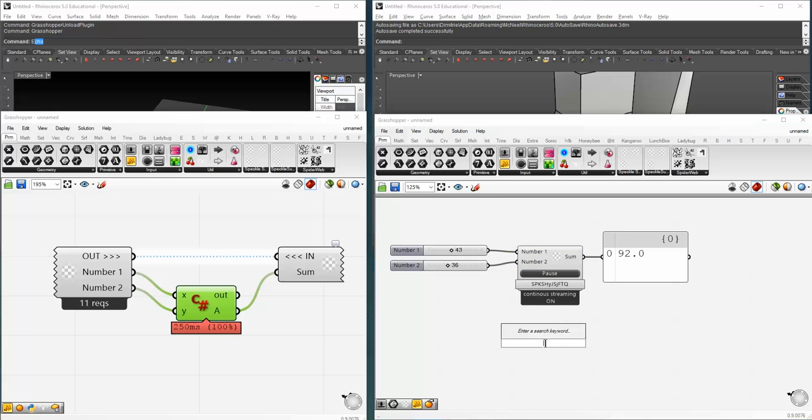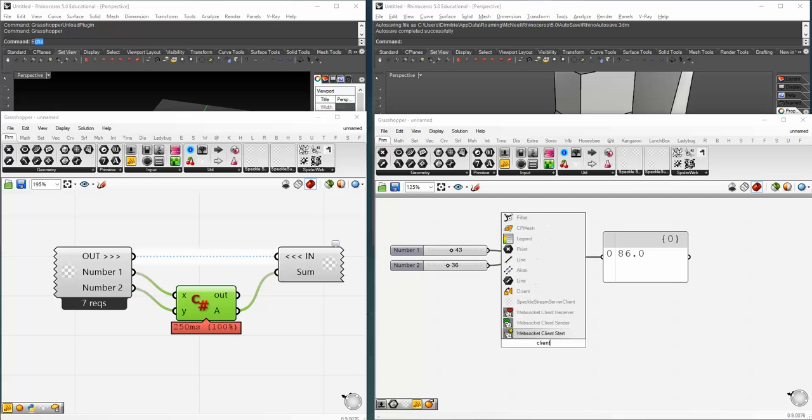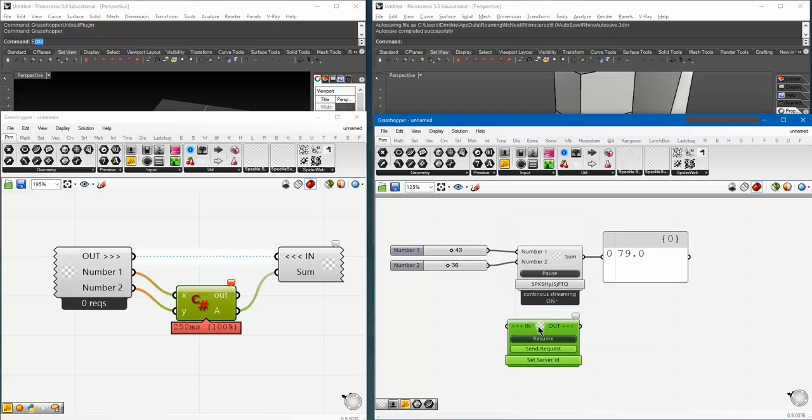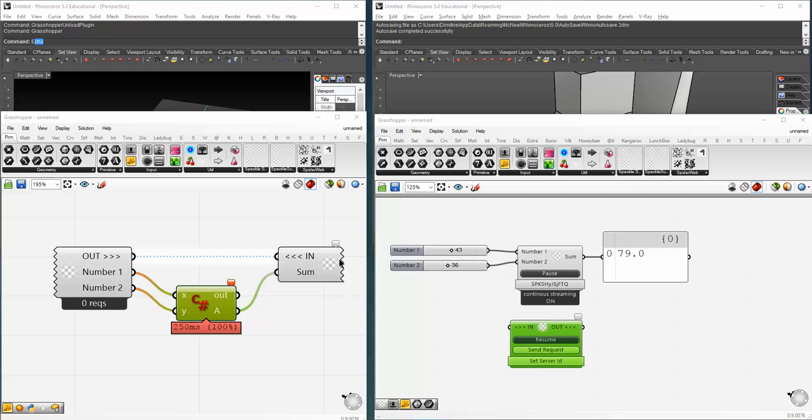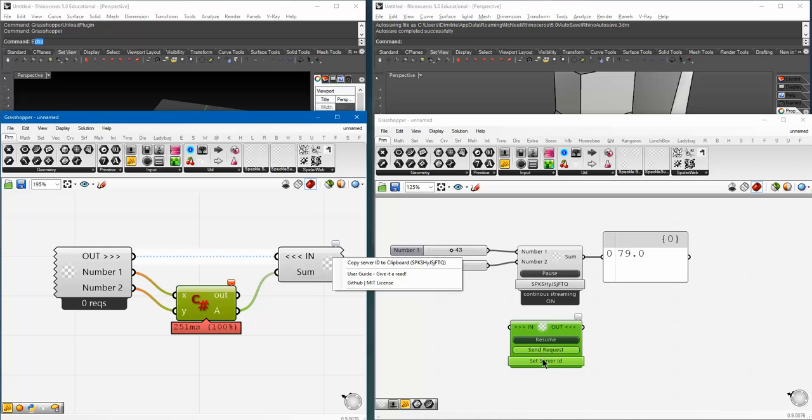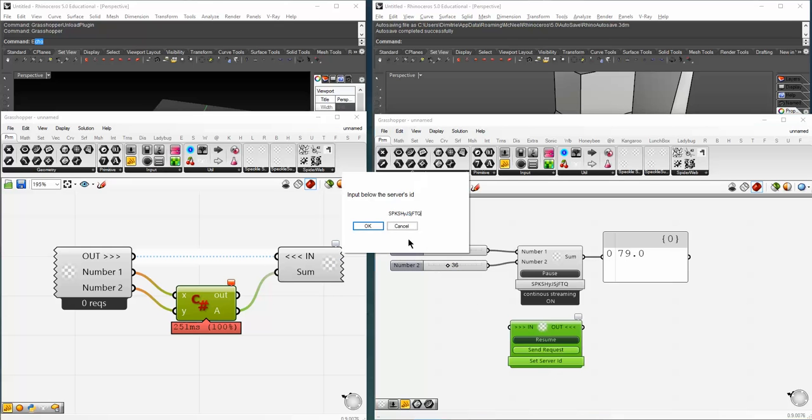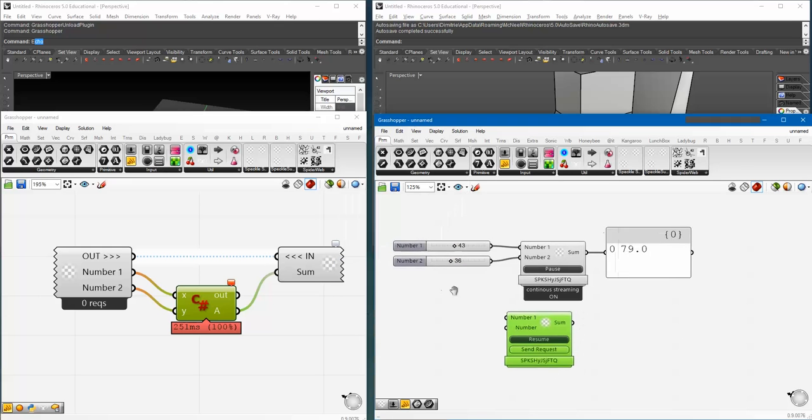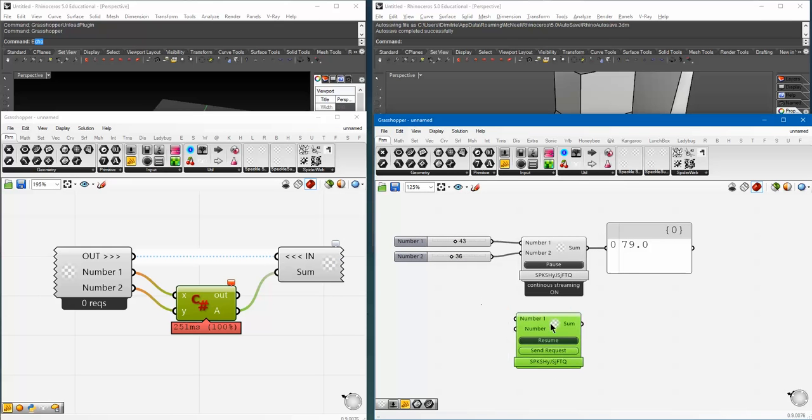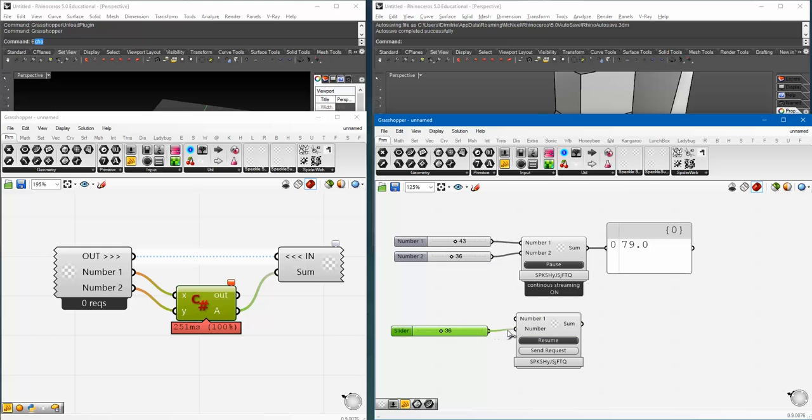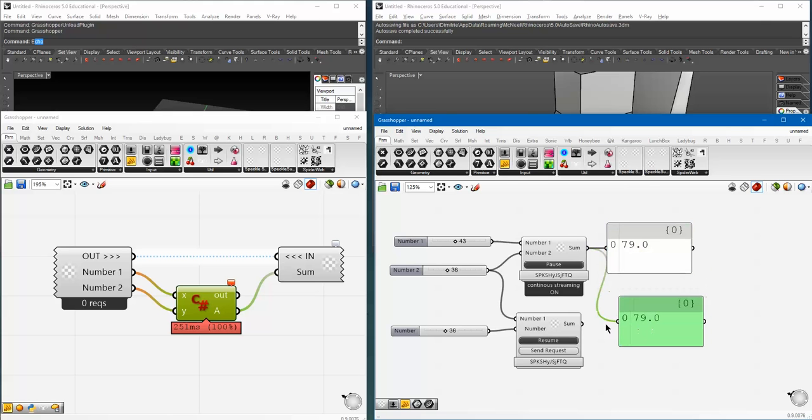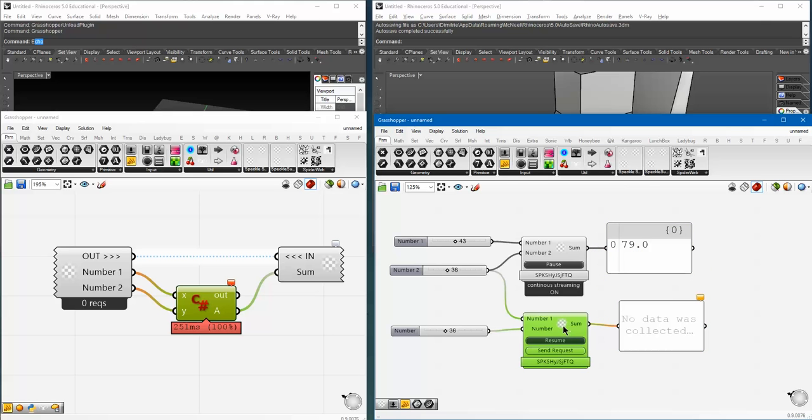Now, of course, you can have multiple clients connected to the same server. So, copy the server ID, set it up. You can see stuff gets updated.